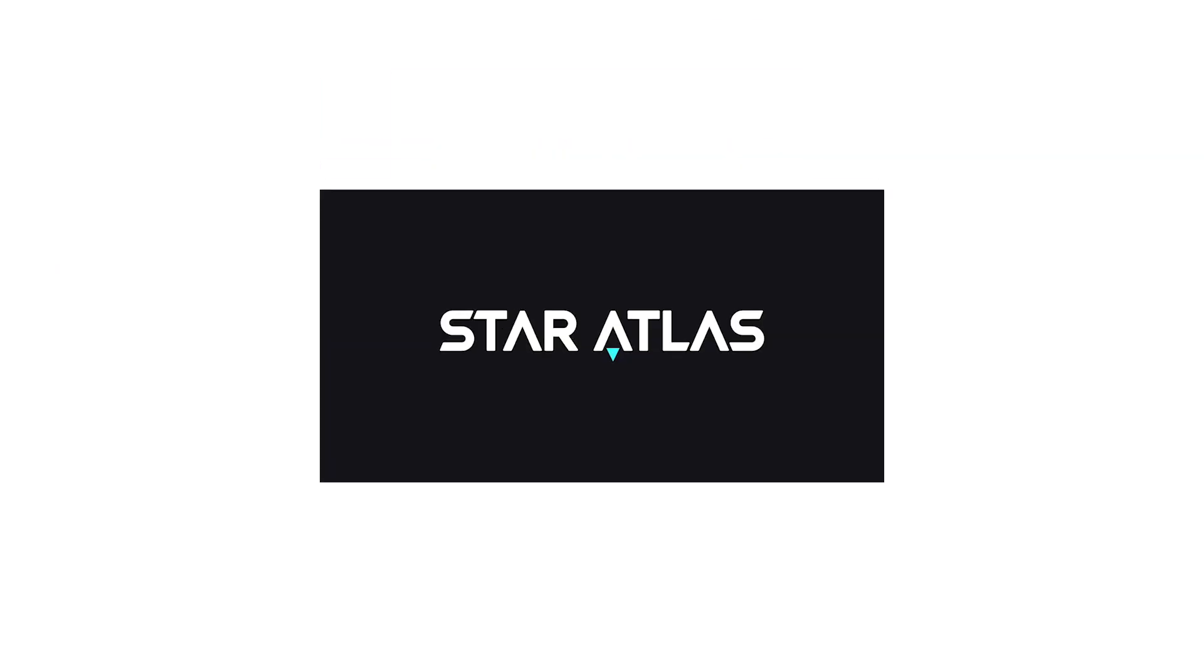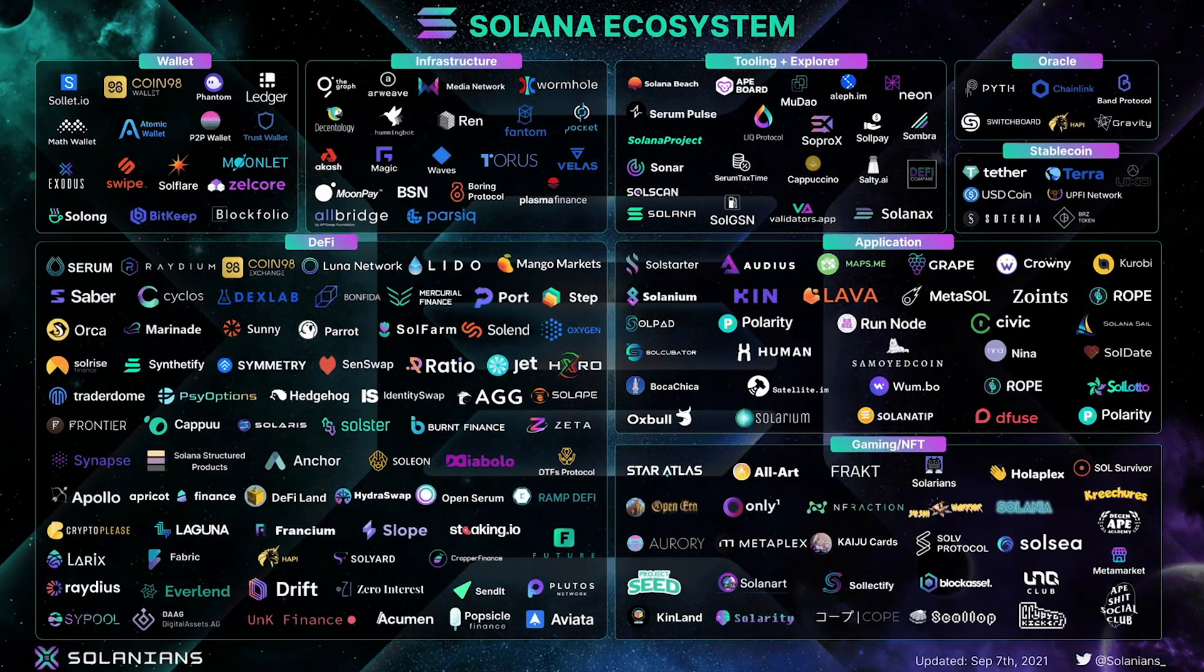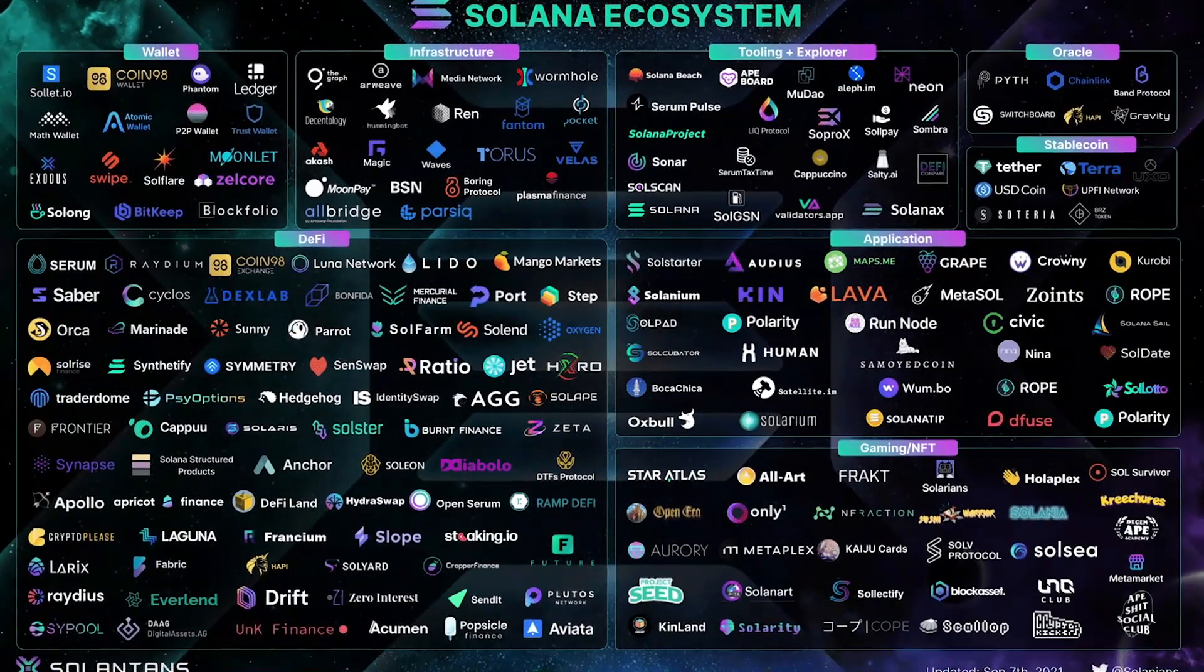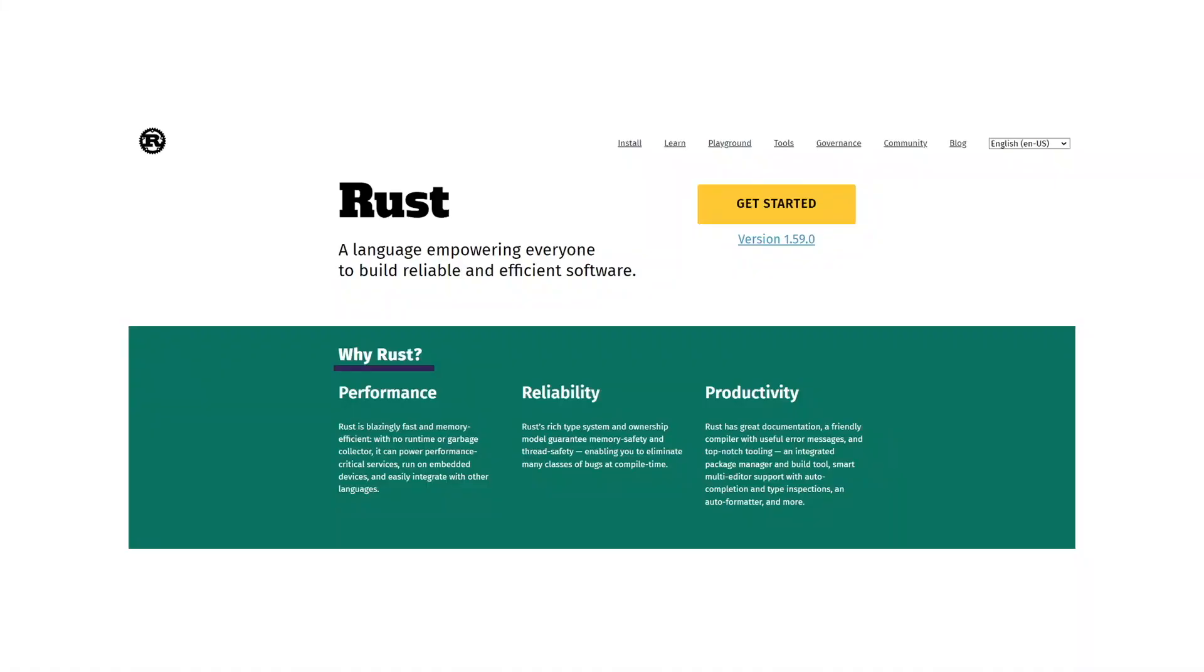So if you're interested in learning Rust to create dApps in Solana, you've come to the right place because I'll give you a quick introduction to Rust and show you how easy it is to build a basic Rust program inside your computer.